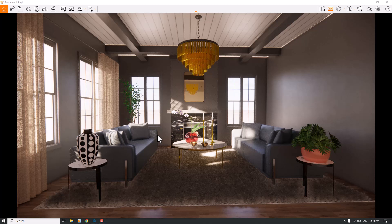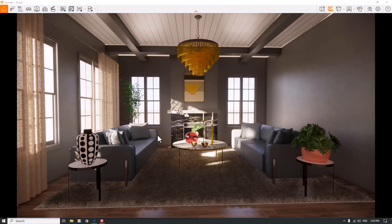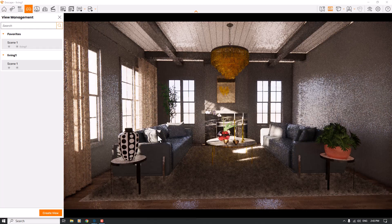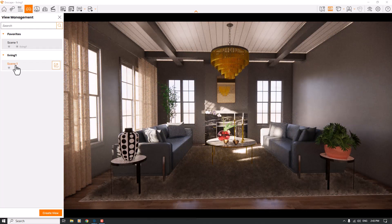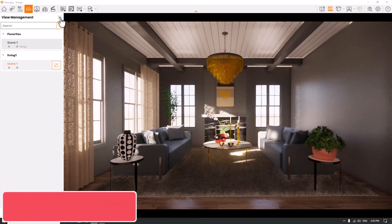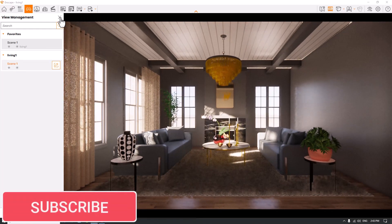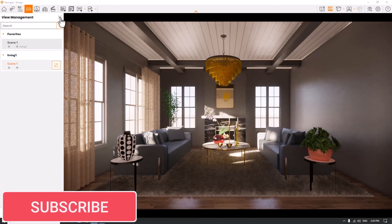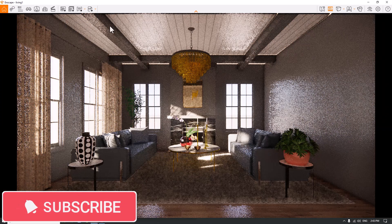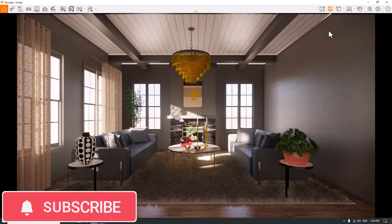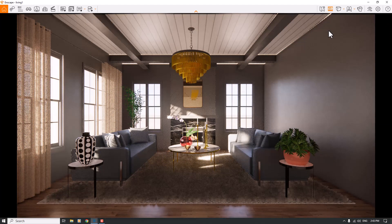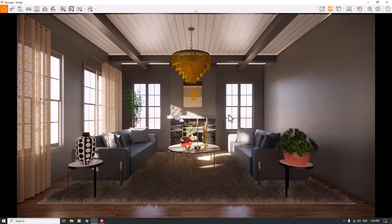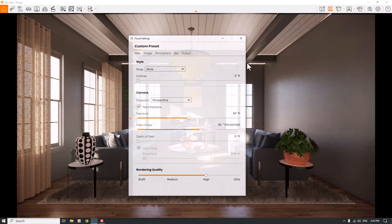Before we start this video, please like and subscribe to our YouTube channel. Let's get to work. I'm going to press F on my keyboard and click on scene number one. This is my camera shot, so I'll close it right now and start my settings for this job.